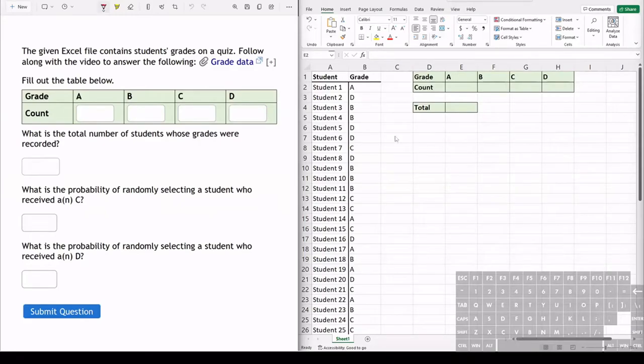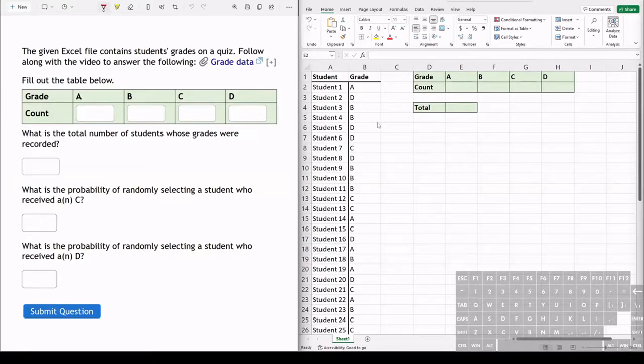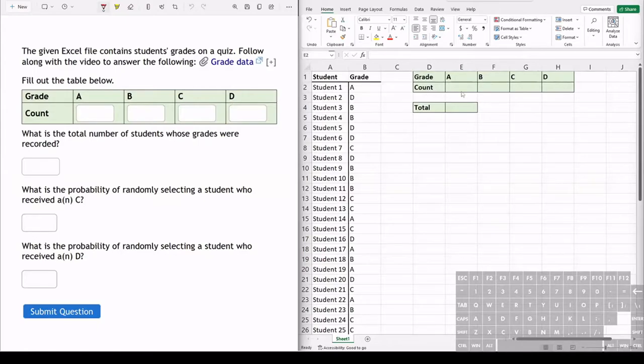In this exercise we have a list of grades from a quiz and we want to find the probabilities of randomly selecting a student that got an A or B or C or D. But first we need to figure out how many of each grade there are and what is the total number of grades.